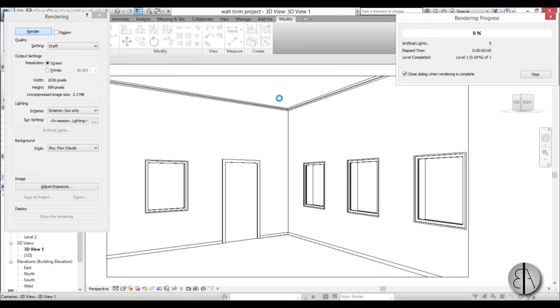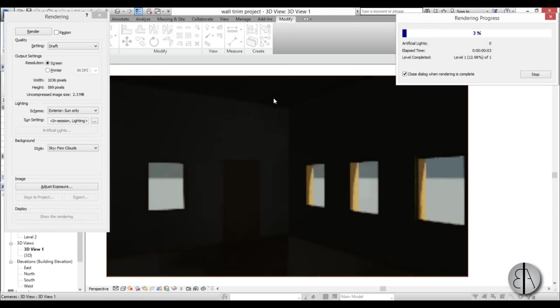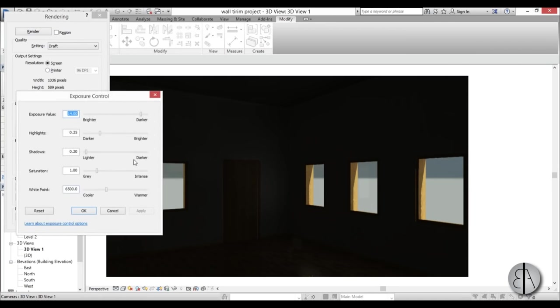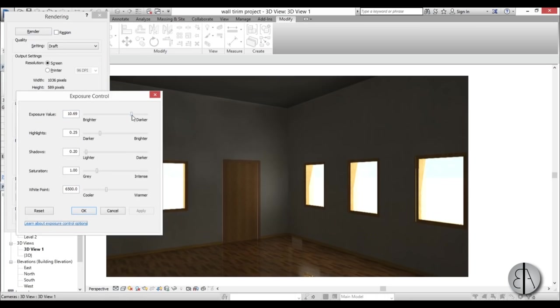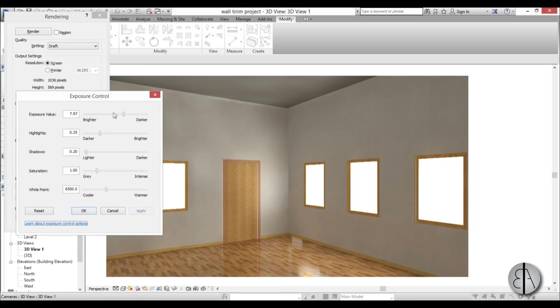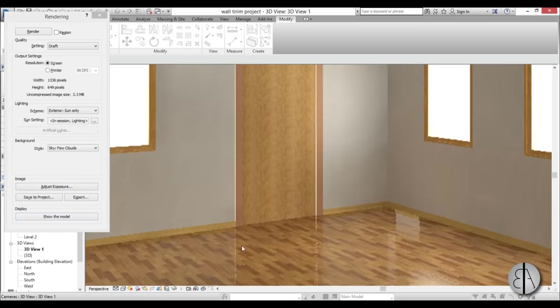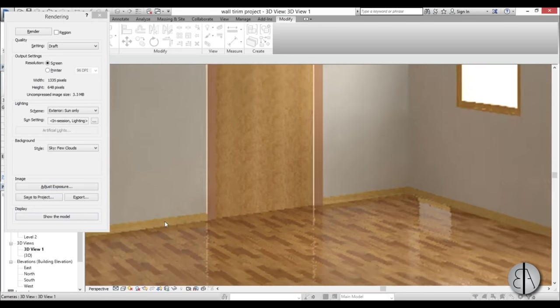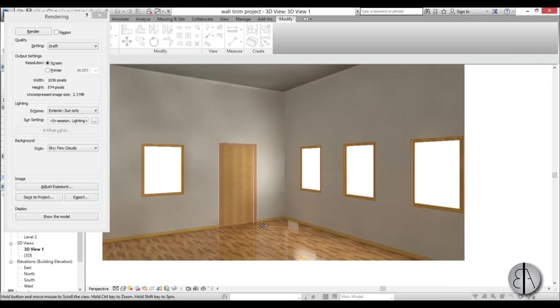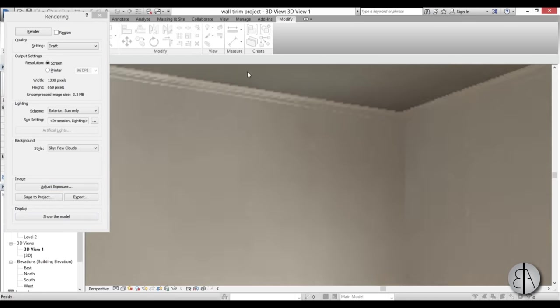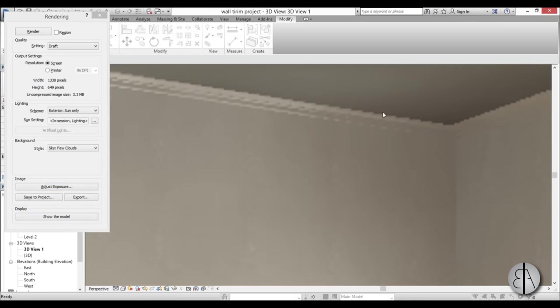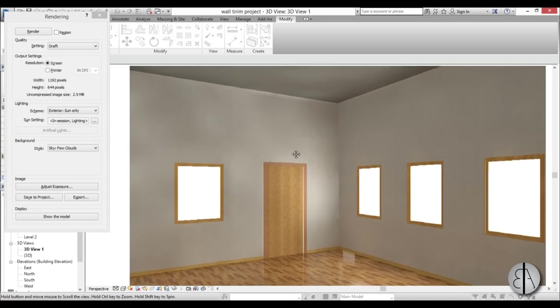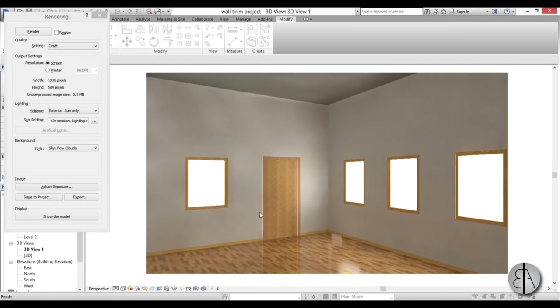And let's just render to see the final result. Type double-R for Render, go hit Render, wait for a second... and everything is black. Okay, so how do you fix this? Go to Adjust Exposure and override this brightness, go Apply. Yeah, maybe even brighter - yeah, that looks good. Go Okay. Now as you can see we have our trim over here and we have our upper trim over here. It looks a lot more realistic when you add these little interior details. Just adding a bunch of these details will make your interior renders look amazing.